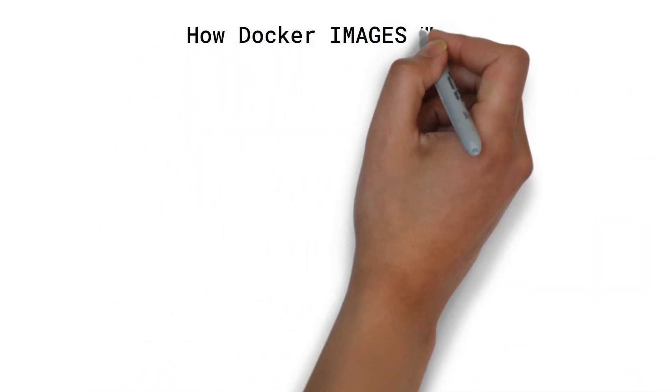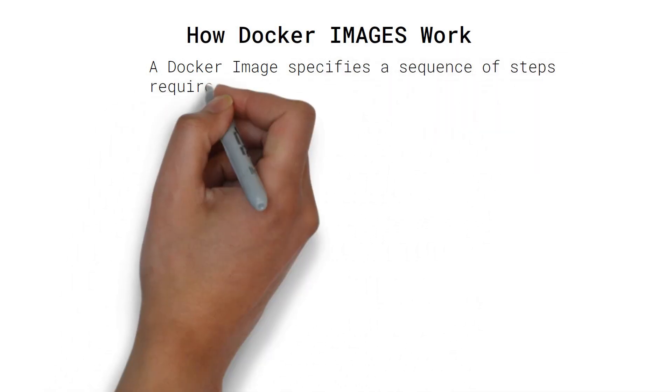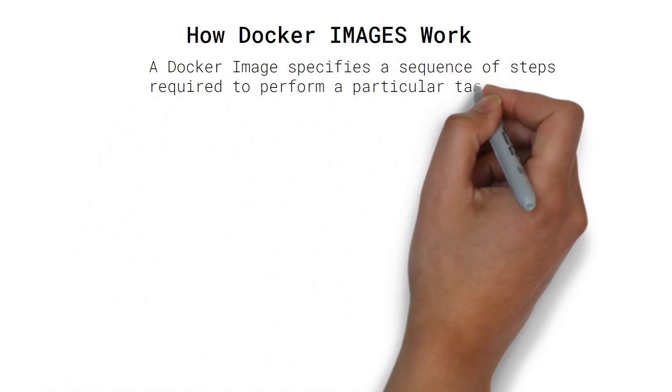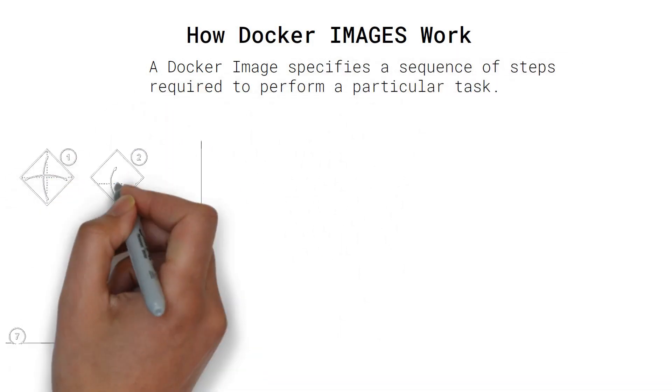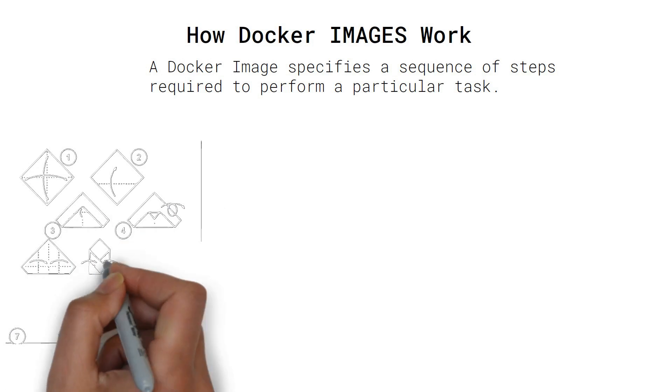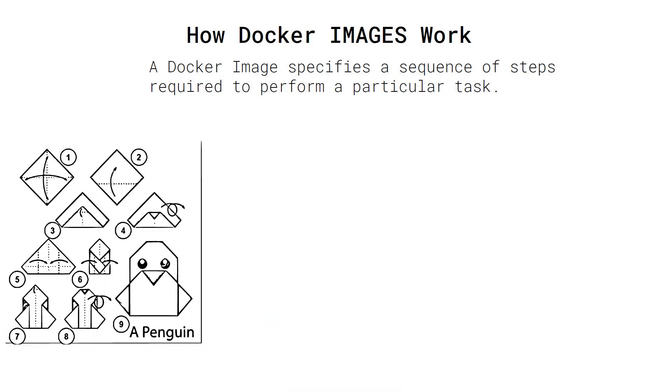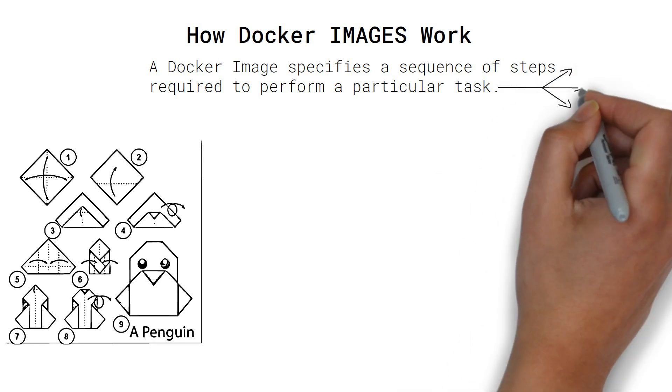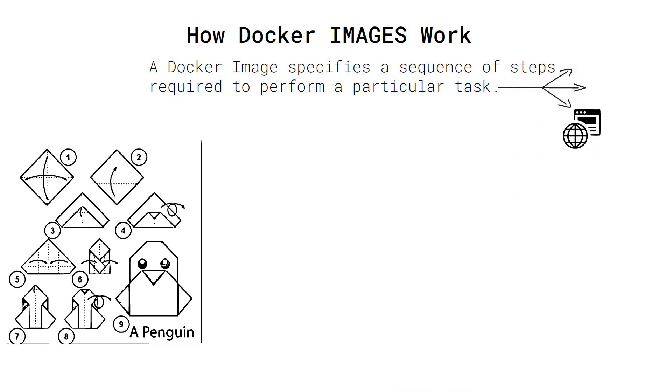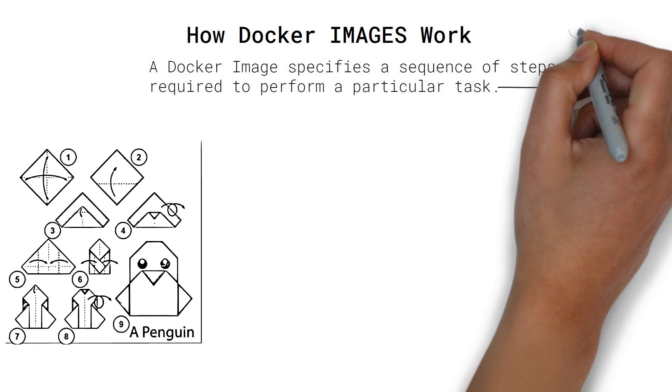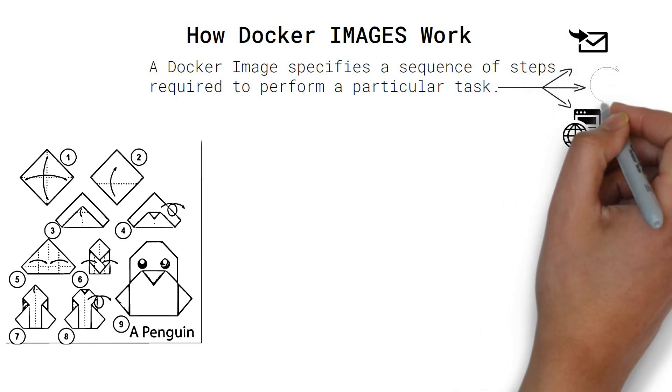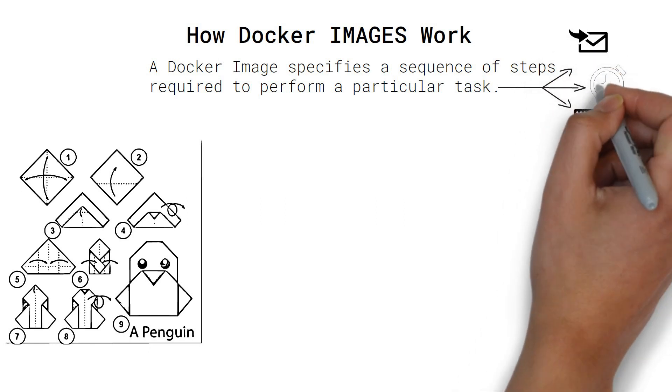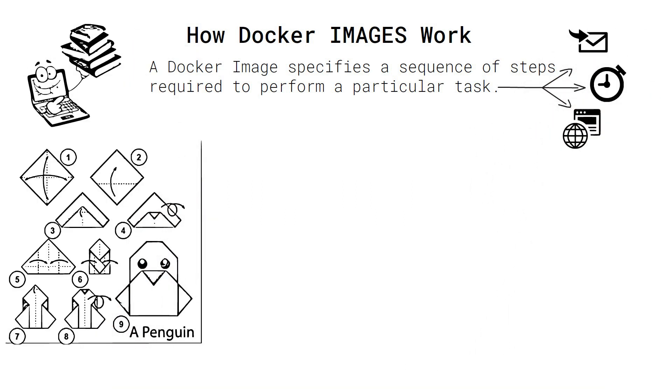In simple terms, a Docker image specifies a sequence of steps required to perform a particular task. Now that task could be to run a web server or to send an email or to run a cron job or whatever you can make a computer do.